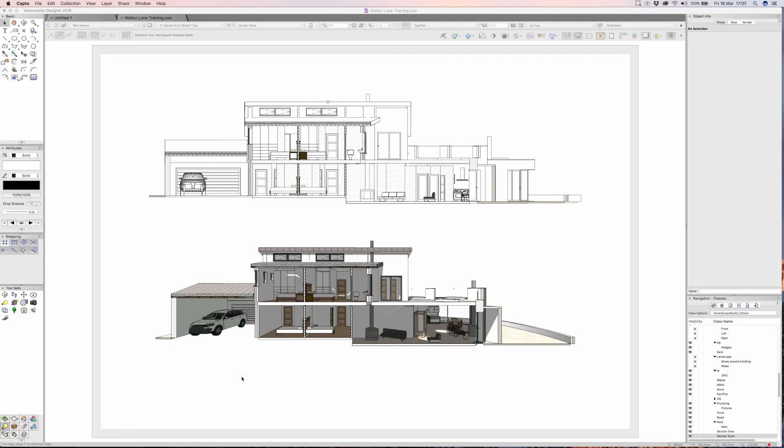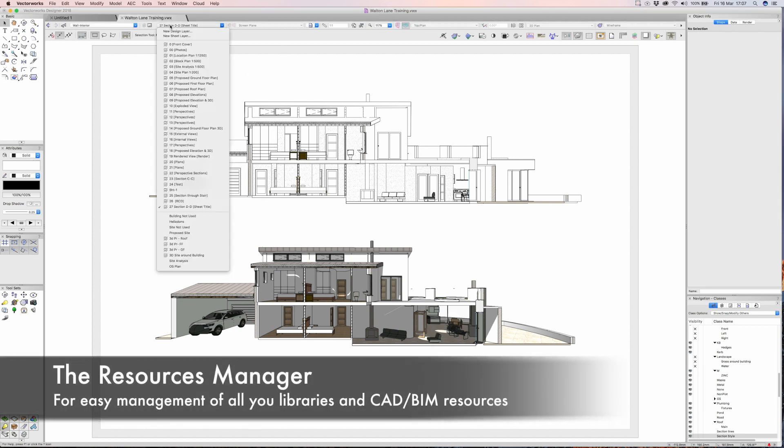So I'm going to carry on with the video and show you a few more of my favorite Vectorworks features. The next one has to be the resource manager.